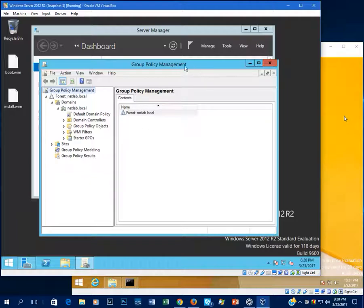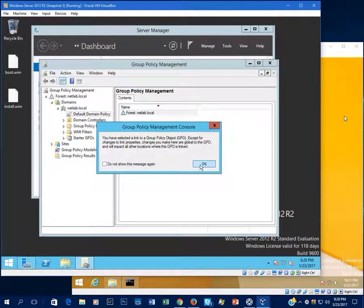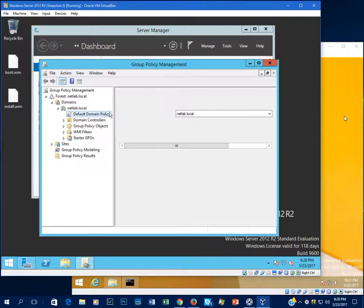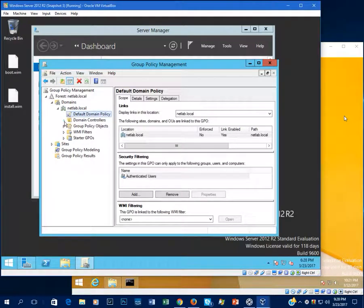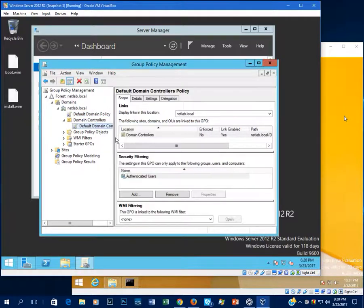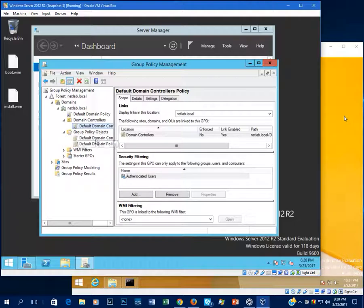Inside Group Policy Management we have things called Group Policy Objects and there are two defaults: the default domain policy which applies to the entire domain, and one for the domain controllers OU which also has its own GPO. Best practice when setting up Group Policy is to make a new GPO instead of changing the defaults, so you can go back and change or delete it and easily get back to the defaults if something goes wrong.